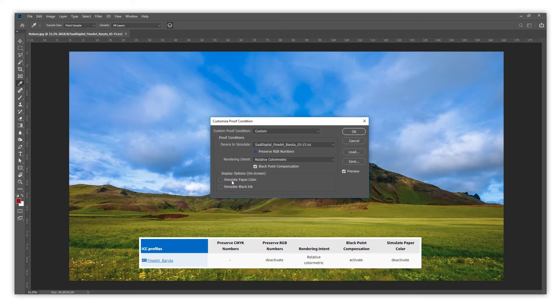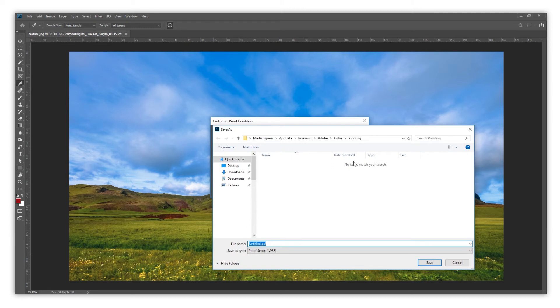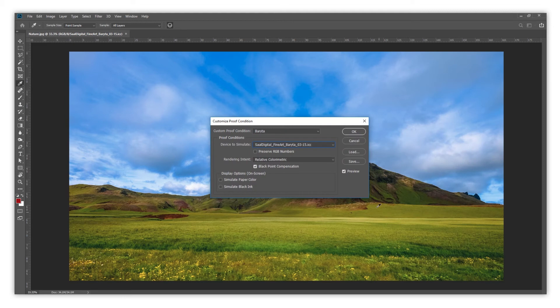Now everything has been checked. If you want, you can save the profile to prevent having to fill in the settings again in the future. Once saved, press OK.